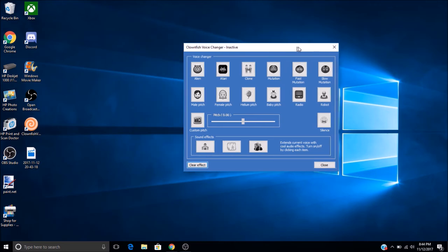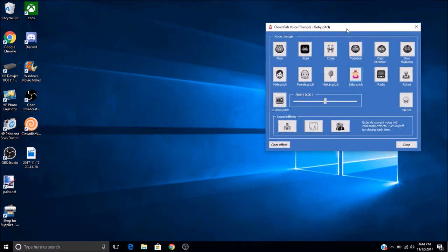And you don't even have to link it to your Discord account or anything. All you have to do is choose which one you want, like that, and just open up your Discord and join it, and that's all you have to do.